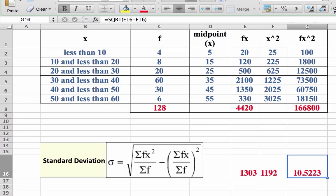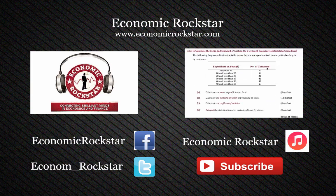Thanks for watching. Why not check out my other videos? In my next video I'm going to show you how to calculate the median. Don't forget to subscribe and click on the Economic Rockstar image below. Thanks again for watching.